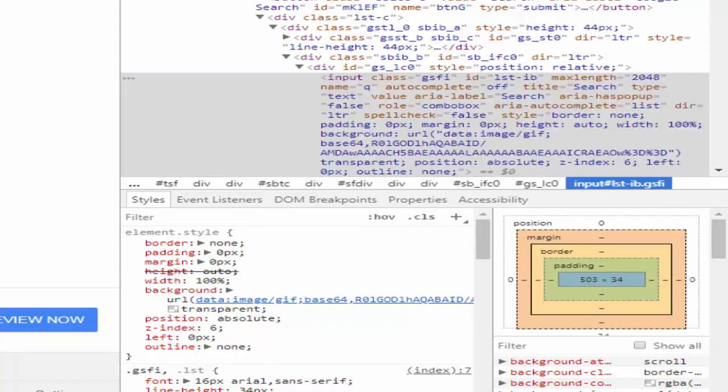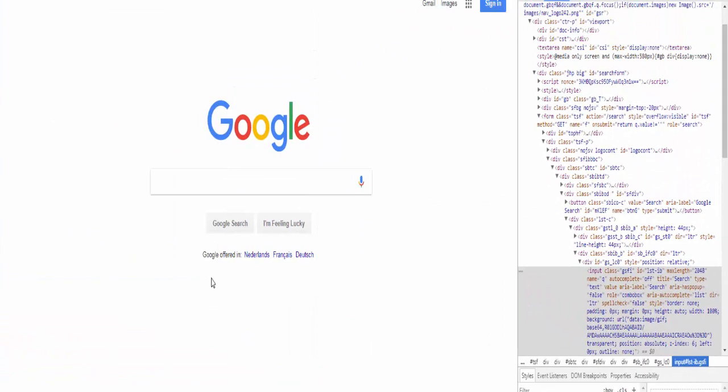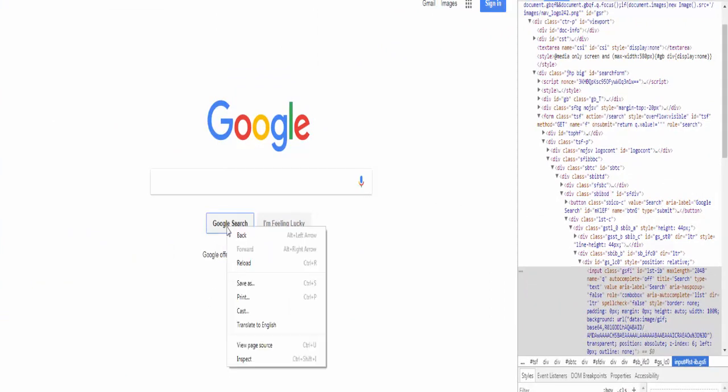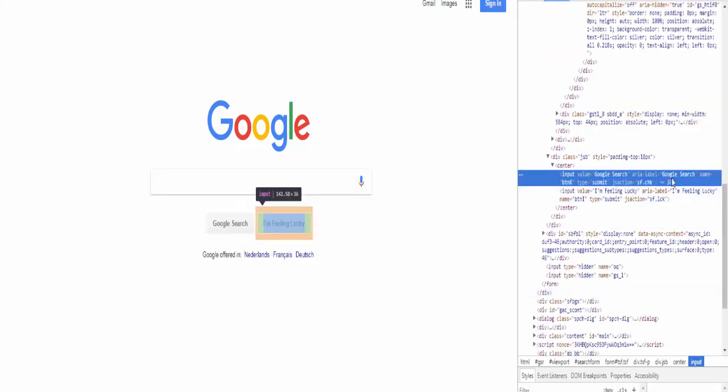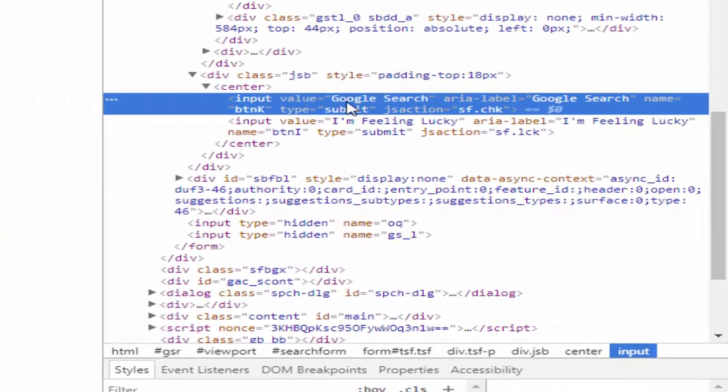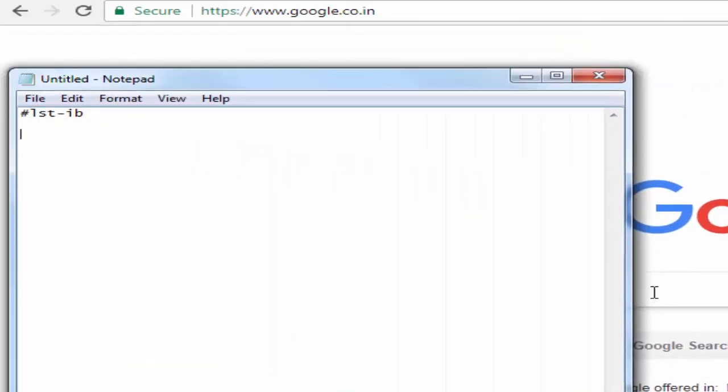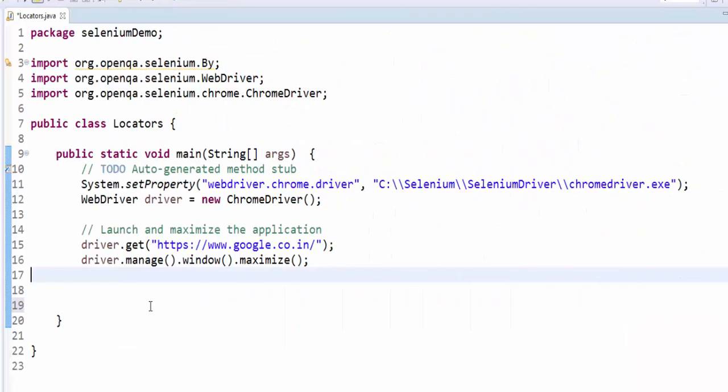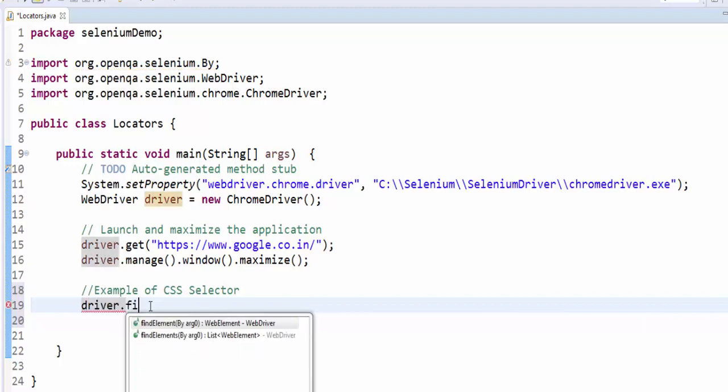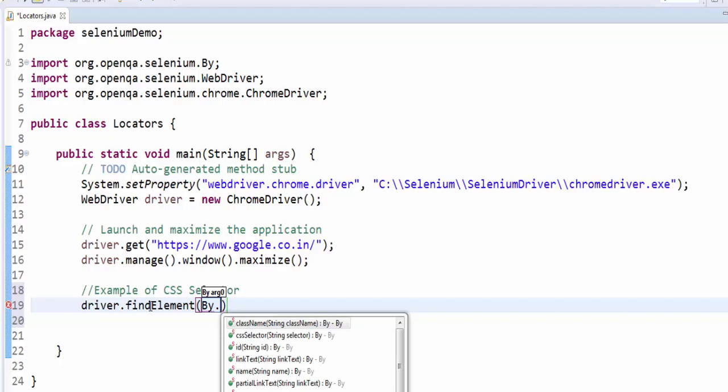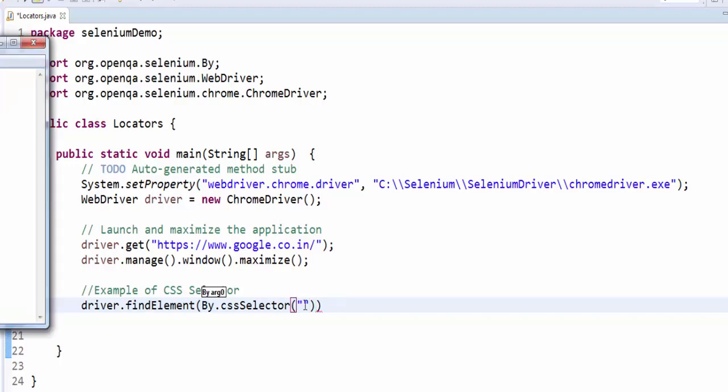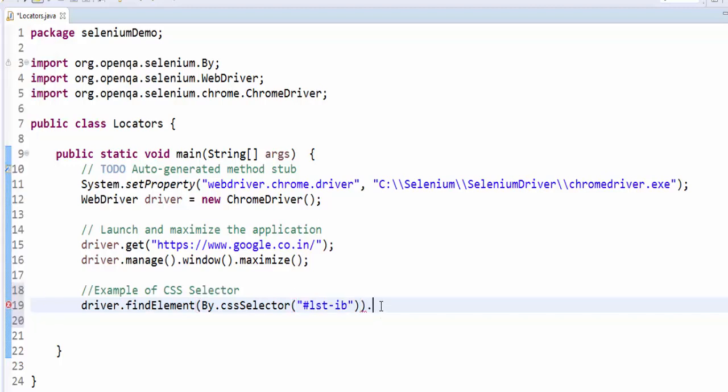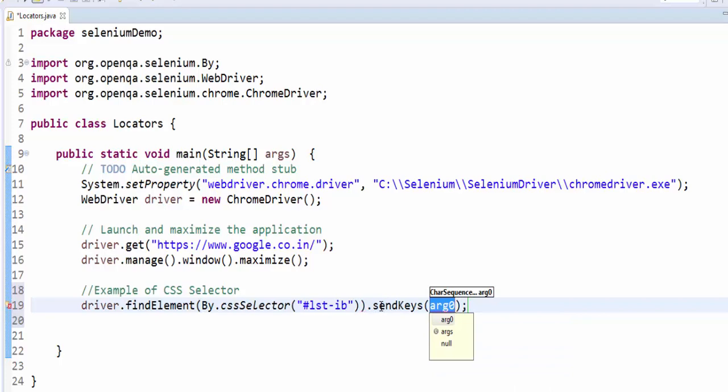Copy xpath, save it to a notepad and then google search. For google search I am going to use name locator and the value is entered. Now we will code. Example of CSS selector, driver dot find element by dot CSS selector. Inside this I want to paste that value.